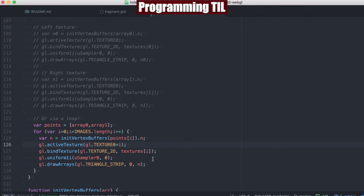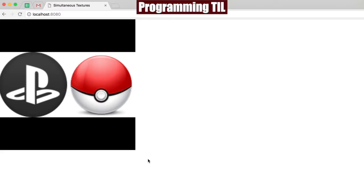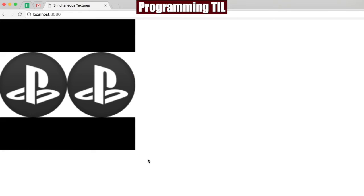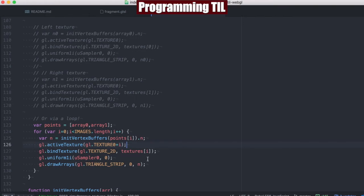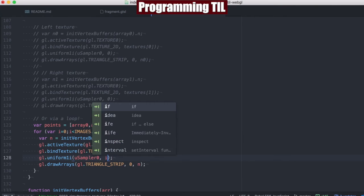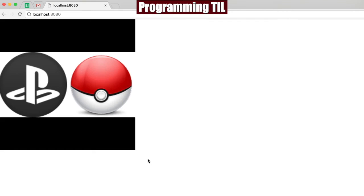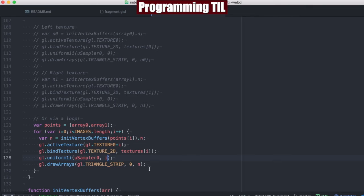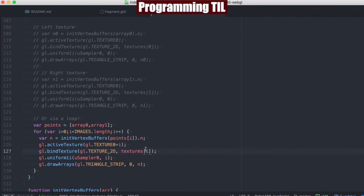This actually needs to just be zero. And you can see when we go ahead and refresh this now, we have double the first one. Actually, that doesn't need to be i. Yeah. So, and that's because we have the different texture for each.